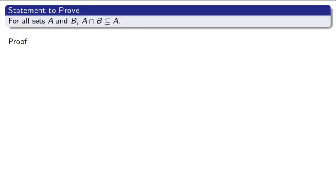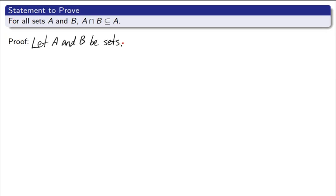Here's your first example. It's a pretty simple example, but it'll get us going. For all sets A and B, A intersect B is a subset of A. This is still a universal statement, so let's start off by declaring our sets. Let A and B be sets. Remember, this statement automatically is assuming that the sets are arbitrary. And let X be an element of A intersect B.